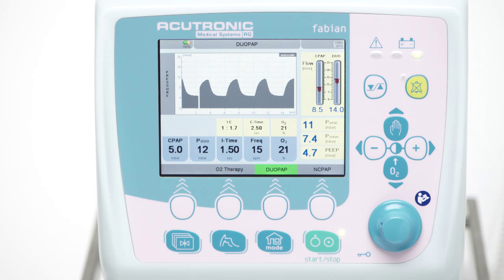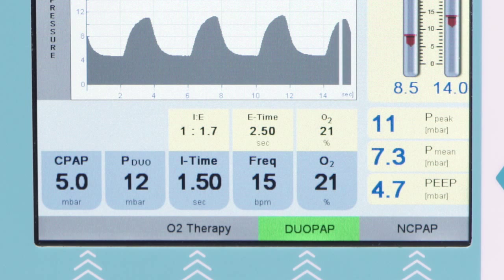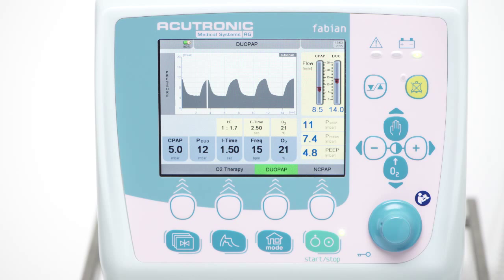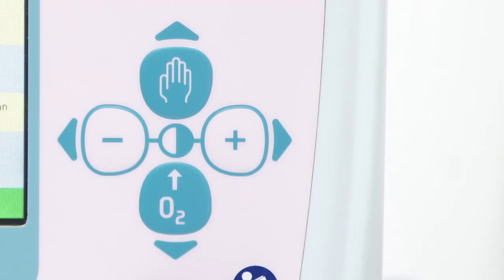By prolonging the inspiratory time with the manual button, the mean airway pressure will increase as well. The P-manual button allows you to start and prolong the desired upper pressure level during a manual inflation to the patient in case of apnea or a lung recruitment maneuver.